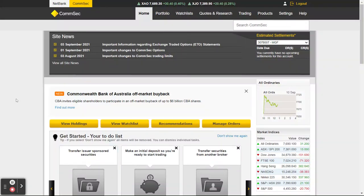Hey everyone, it's Anchors here. I just wanted to make a video overview of ComSec — it's one of the more popular trading platforms here in Australia. I wanted to show you a tip that some people might not be so familiar with around how you can find your own stocks that you might be willing to trade or go back and talk to your broker about trading.